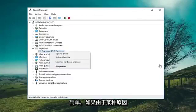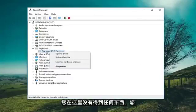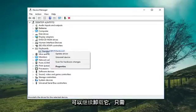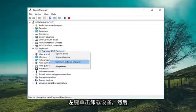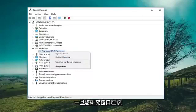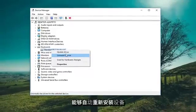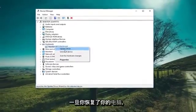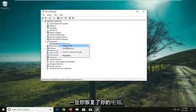So it should be pretty straightforward. If for some reason you weren't finding what you need in there, you could go ahead and uninstall it — just left click on Uninstall Device. Once you restart, Windows should automatically reinstall the device.